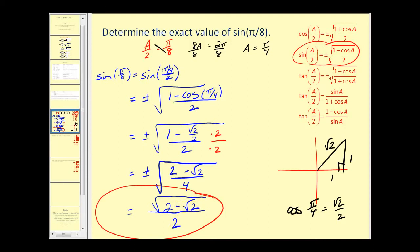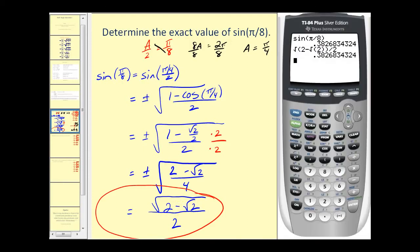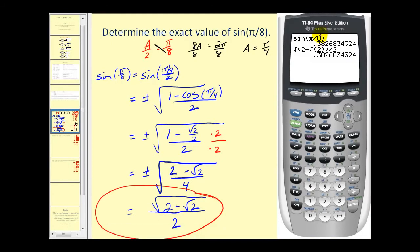Let's go ahead and check this on the graphing calculator. Here you can see I've compared the sine of pi over eight in radians to the exact value that we found, and they are the same, which verifies our work.